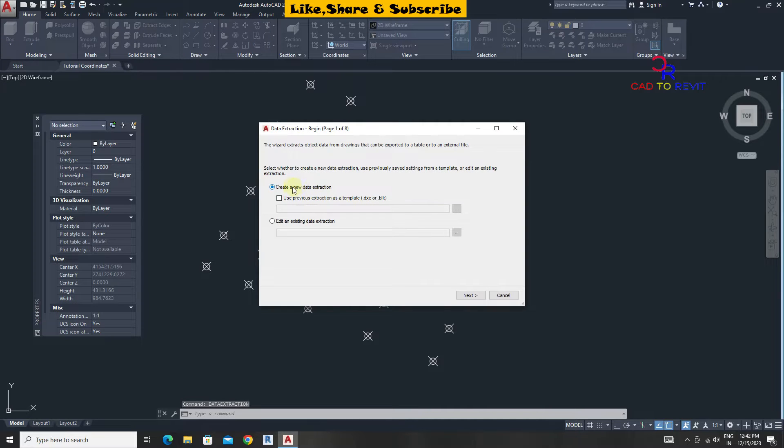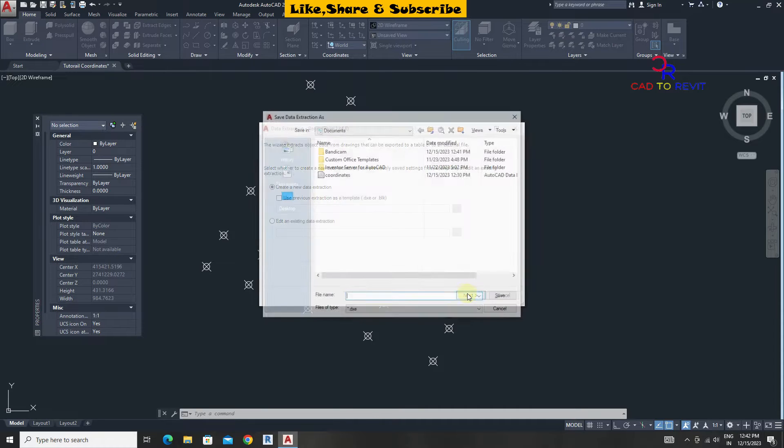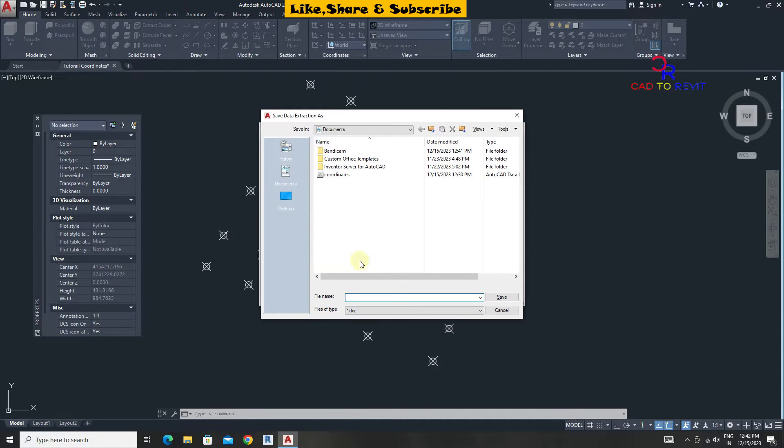From here check create a new data extraction. Click on next. Now we need to save this extraction file.